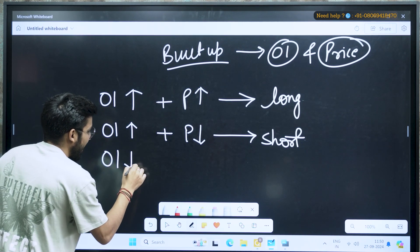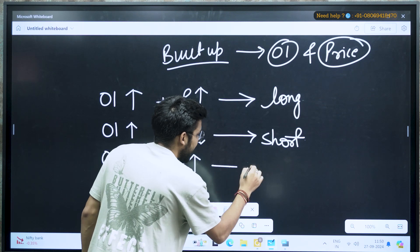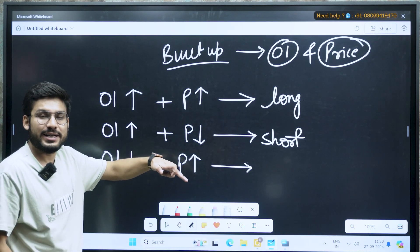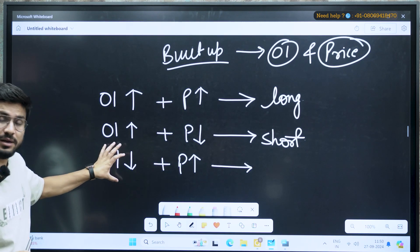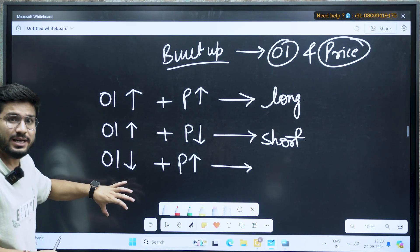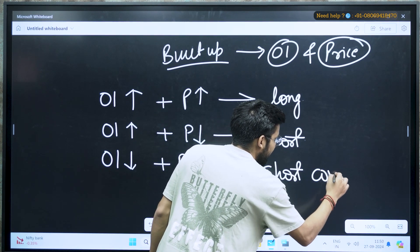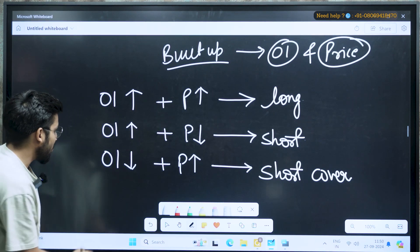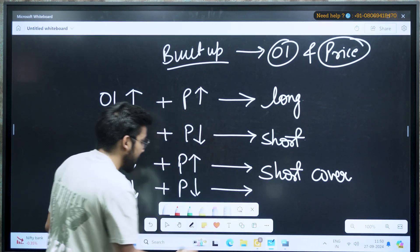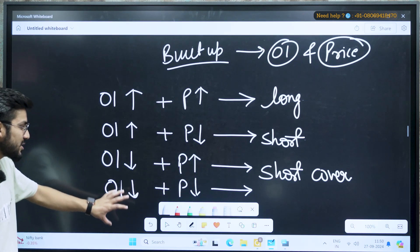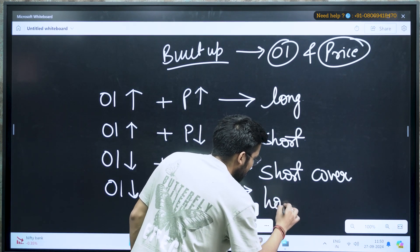Now, there is a third condition: if my OI is decreasing and at the same time my price is increasing, it means there was a fall in the market but now there is a little correction — prices going up, but the people responsible for it, the open contracts, they are decreasing. So that is a short cover in the market. Also, if your OI is decreasing and at the same time my price is also decreasing, the price is decreasing and the contracts are also decreasing — that is the condition for long unwinding.